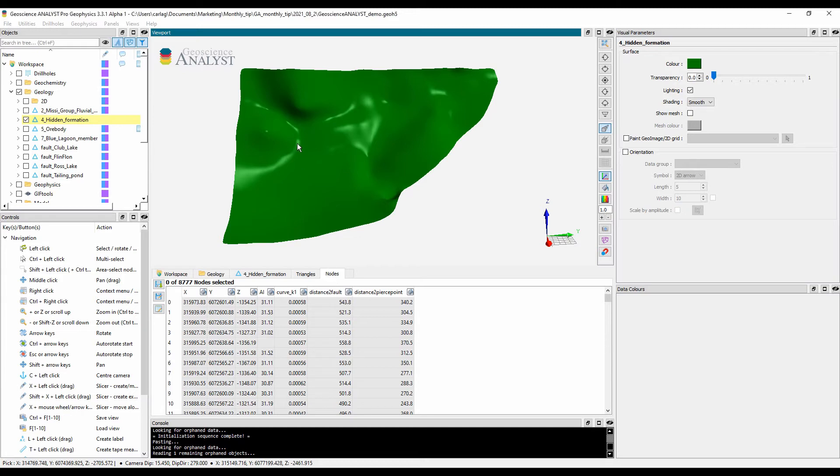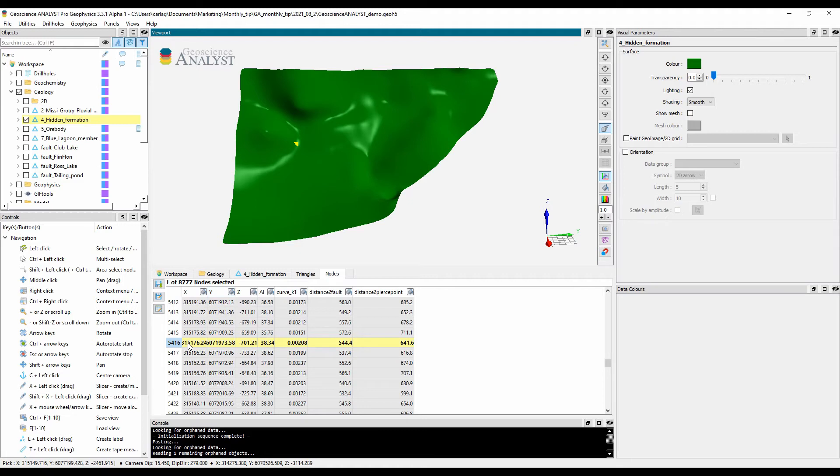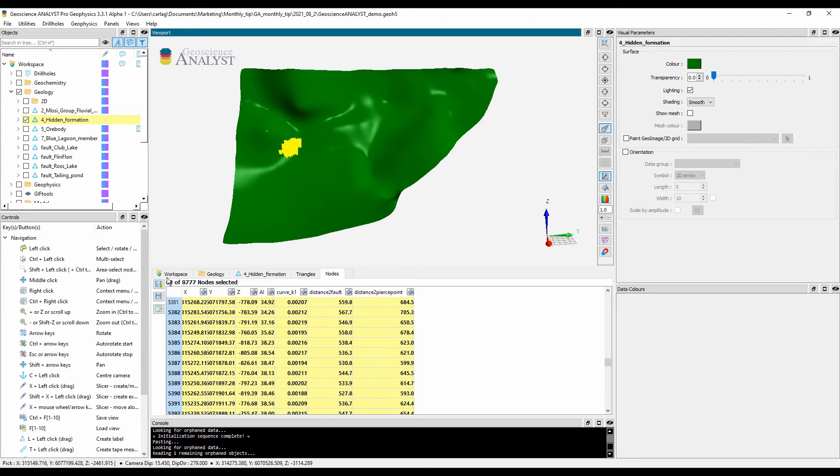When a node is selected in 3D, the data table will auto-scroll to the corresponding row and highlight it in yellow. Vice versa, selected rows in the data table are highlighted in the 3D viewport.